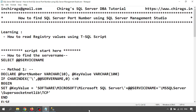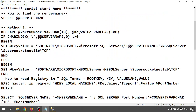Hello everyone, welcome to Chirak's SQL Server DBA tutorial. In this video we are going to learn how to find the SQL Server port number using SQL Server Management Studio. We are going to learn how to read the port number from registry values using a T-SQL script. We have a list of scripts and we will go through them one by one.